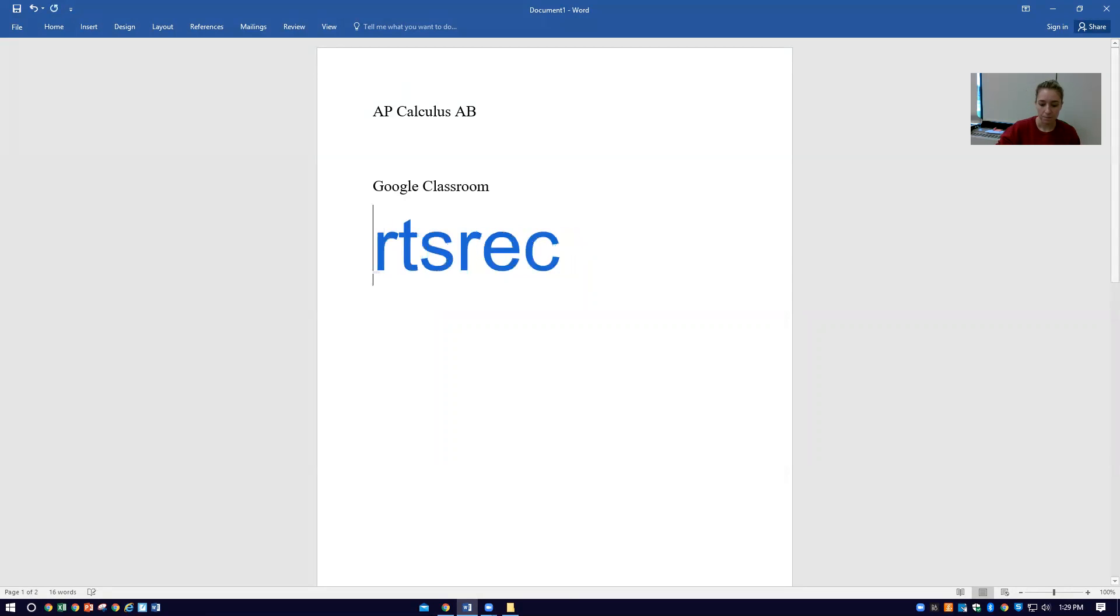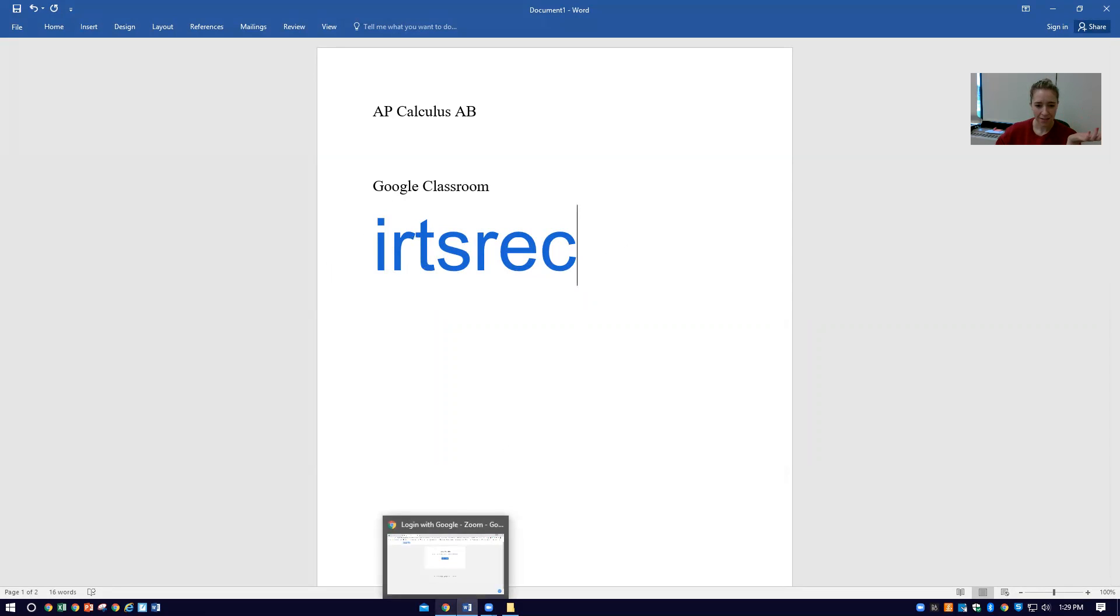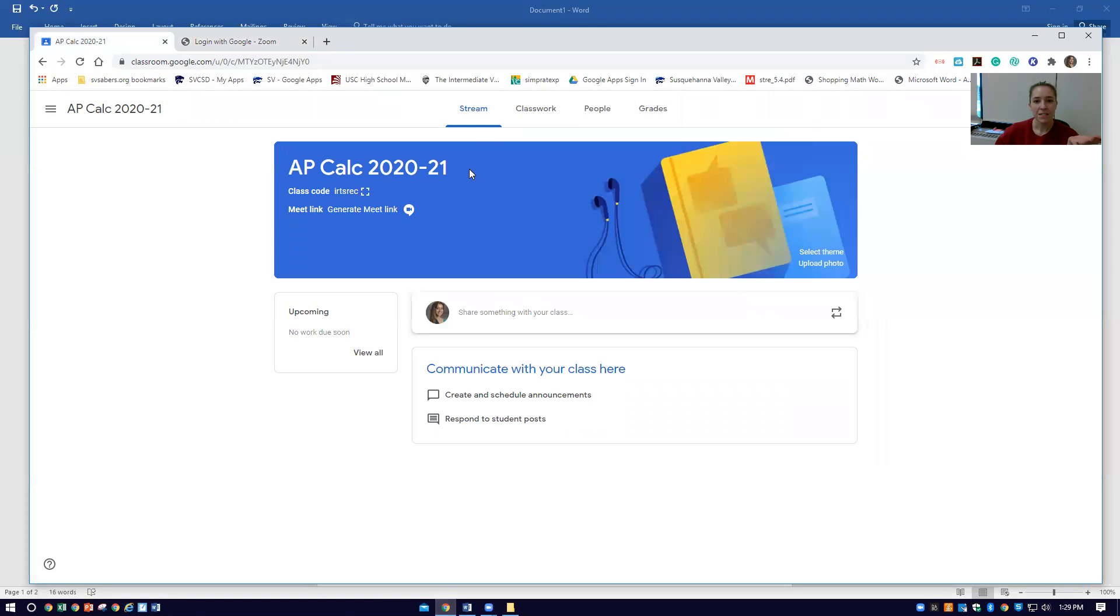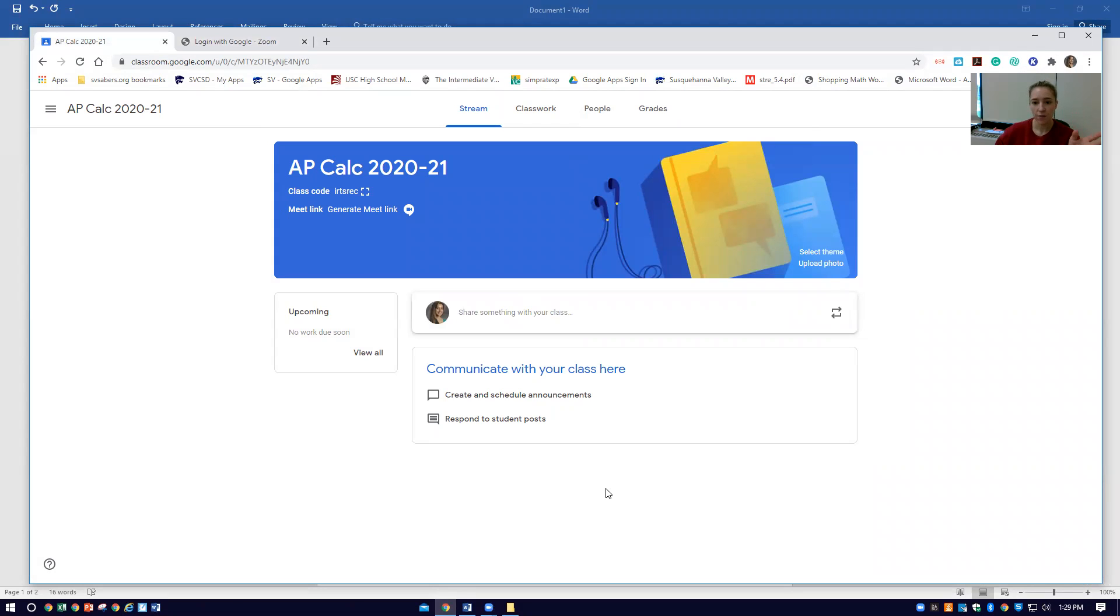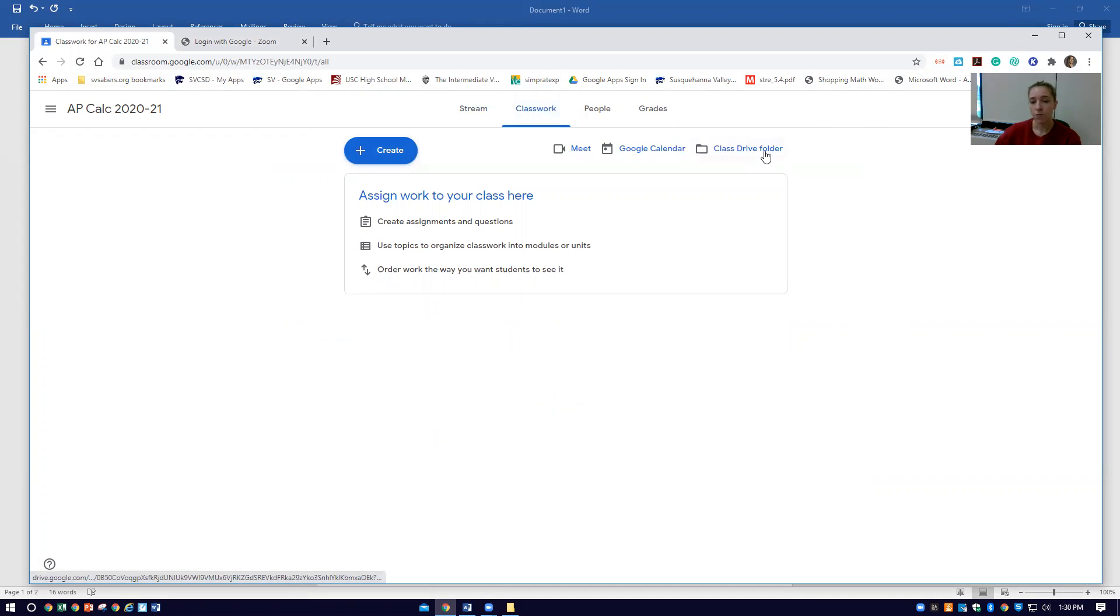This is our classroom code. This is how you're going to join our class on Google Classroom. Once you've joined, I'm the teacher, so I'm not sure if yours looks just like mine, but this is what I see for our Google Classroom and where you're going to access our materials. Everything that we use all year is going to be found in our Class Drive. I go to Class Work, Class Drive folder.